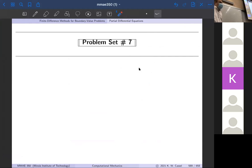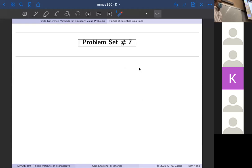As promised, your last problem set — problem set number seven — is all about applying these finite difference methods to boundary value problems. That will be due a week from tomorrow, next Friday, midnight. It's on the website; I haven't put the turn-in folder with the due date yet, so I'll put that up as well.